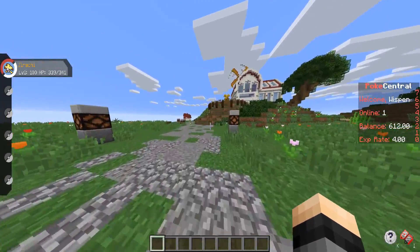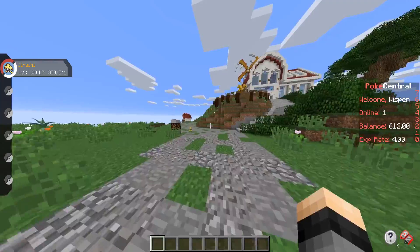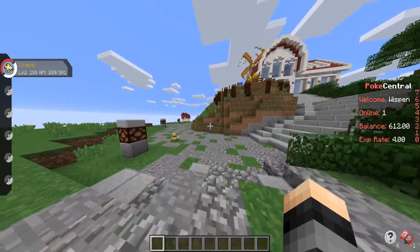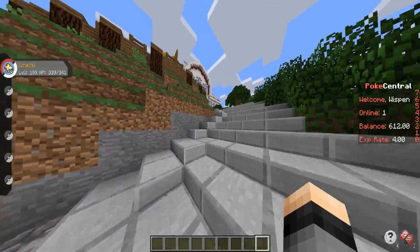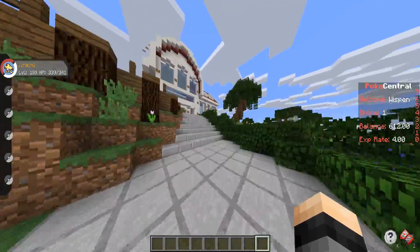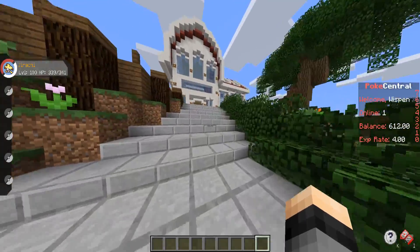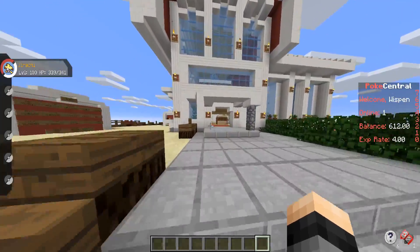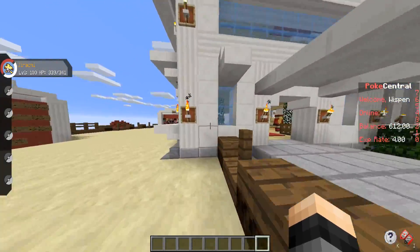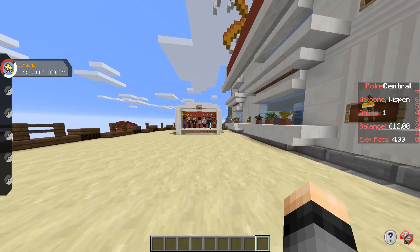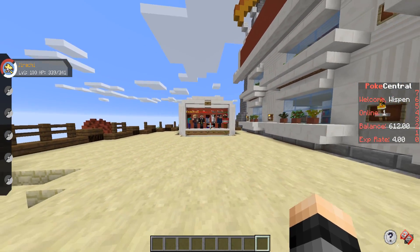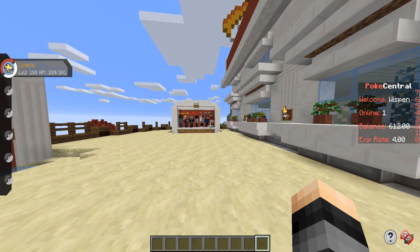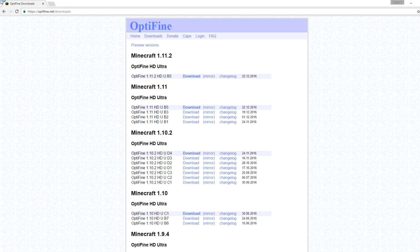That's going to be the first thing you want to try if you are having issues with lag. OptiFine can improve your FPS and just your performance overall. Basically you just head over to OptiFine. I will have a link to download it down in the description. Let me go ahead and hop over to the website so I can show you which version you'll want to download.